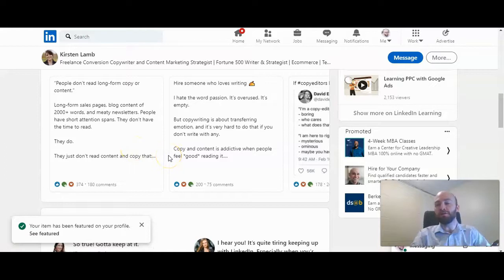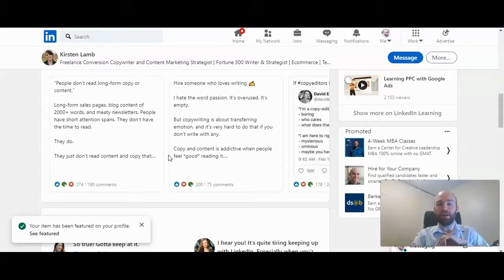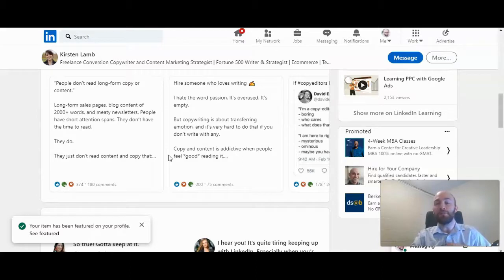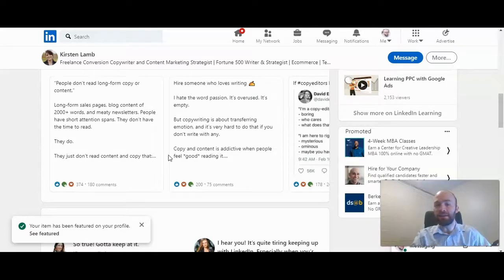So you might want to pick one or two of your most successful and most engaging posts, and also ones that really speak to you. I reached out to Kirsten, and she said she focuses on ones that really speak to potential clients and showcase a part of her personality and her expertise.